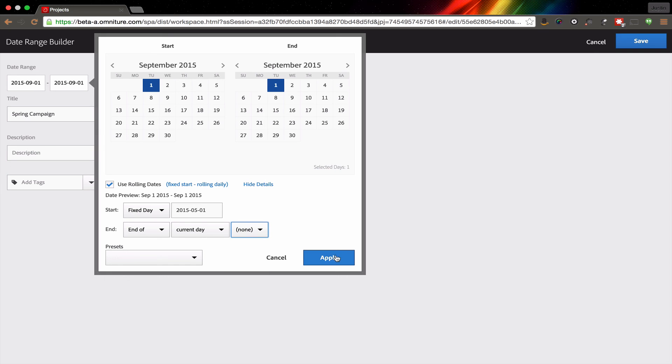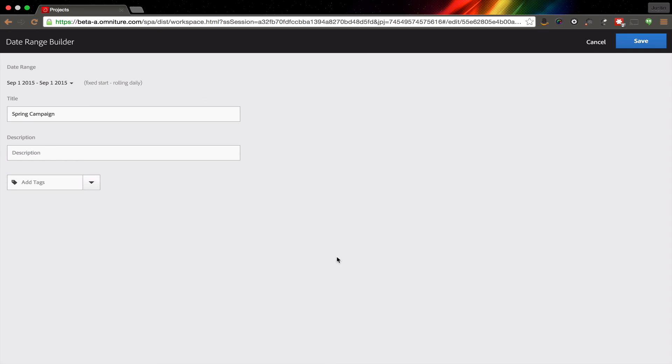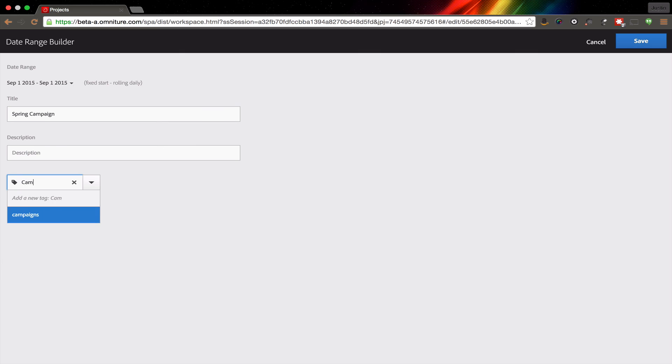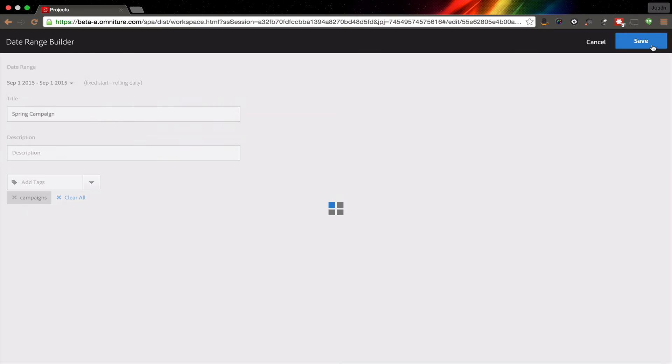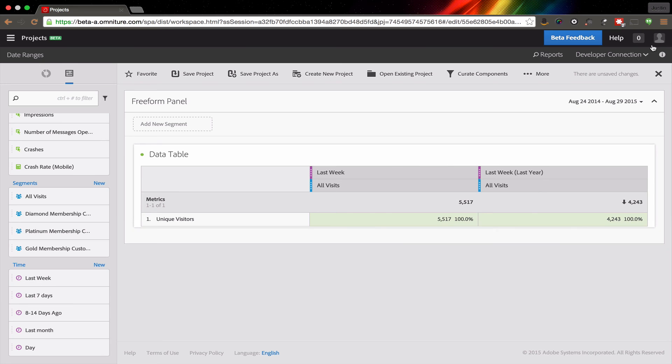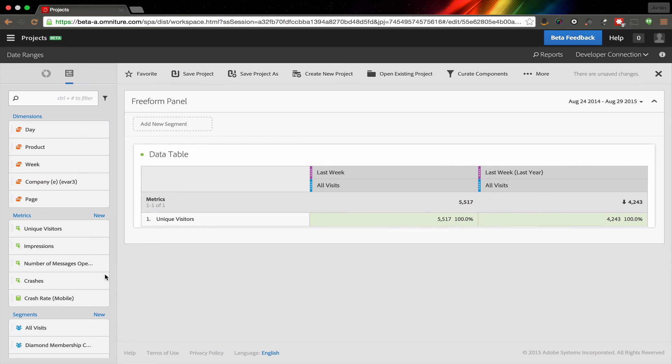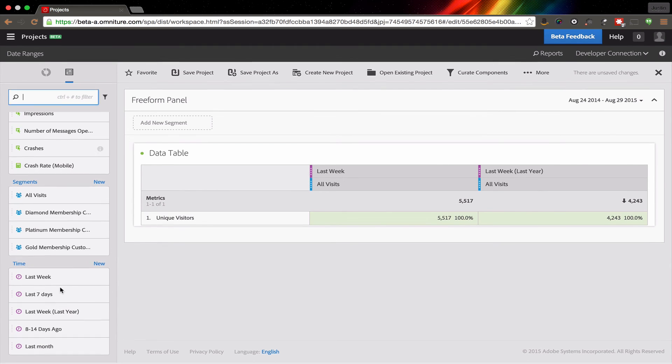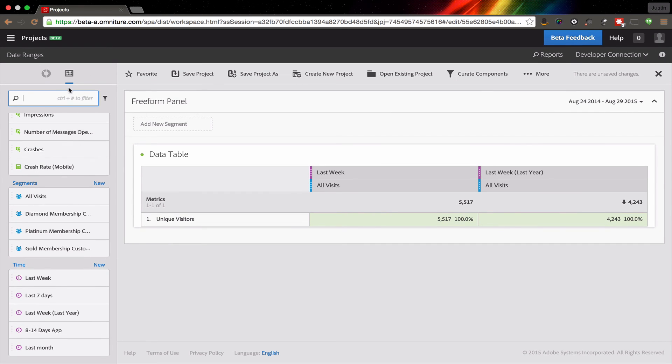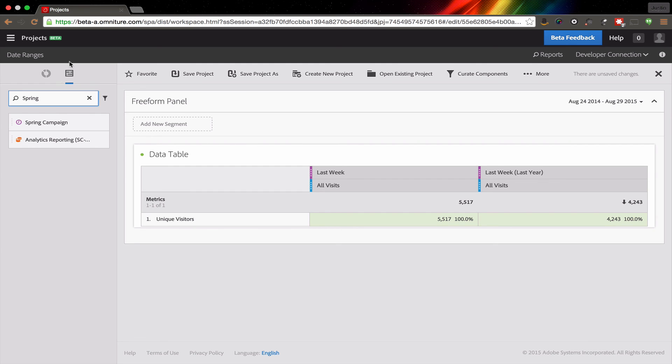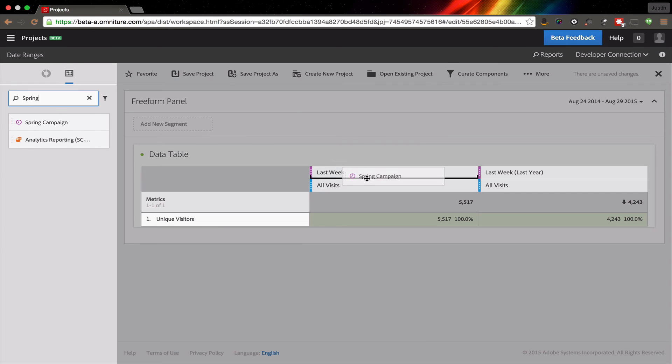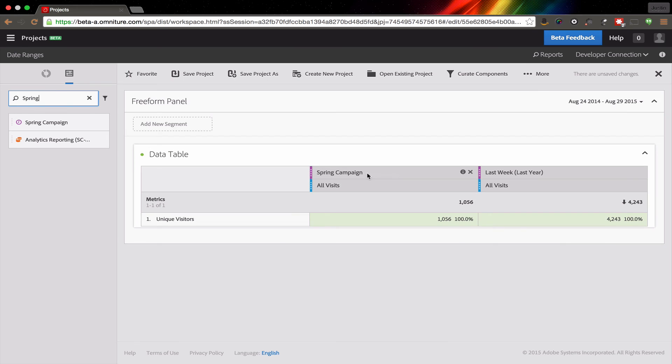And what that'll do is that gives me a fixed start that then rolls as the campaign progresses. And at some point in the future, I can then add in an end date if I want to, if the campaign gets shut down or something like that. But then what I have is now I have this date range that is always up to date and always shows me exactly what it is that the campaign, or how long the campaign has run.